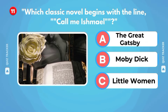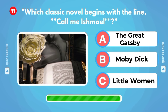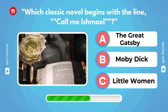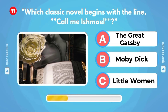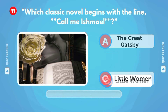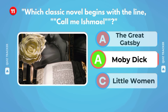Which classic novel begins with the line 'Call me Ishmael'? The Great Gatsby, Moby Dick, Little Women? It's Moby Dick. Well done.